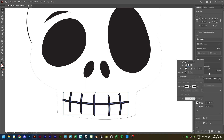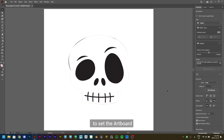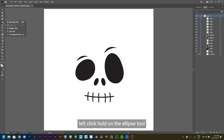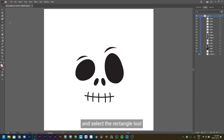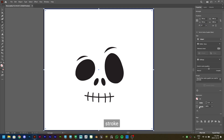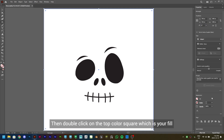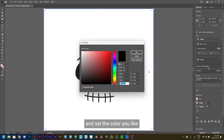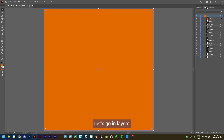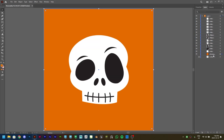Press Ctrl+0 to set the artboard to fit to screen. Now go to Layers and hide the main skull image which we used to trace. Left click and hold on the Ellipse tool and select the Rectangle tool, and create a square. Go to Properties, Stroke, and keep it to None. Then double click on the top color square which is your fill and set the color you like — we will use this hex code and click OK. We now have the background for our skull. Go to Layers, click on the square shape, drag it to the bottom, and lock it.